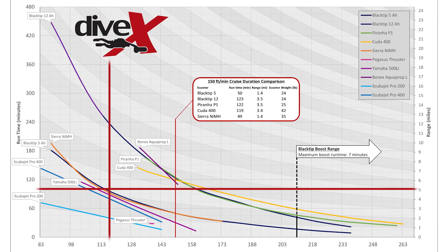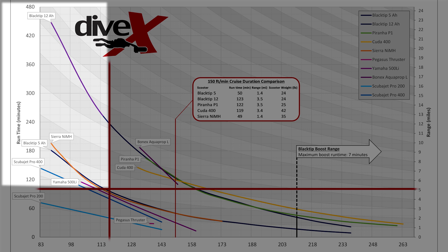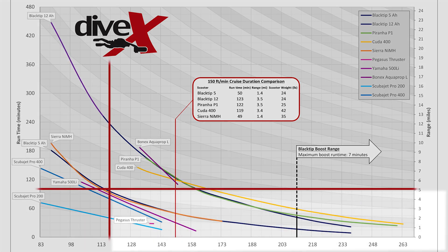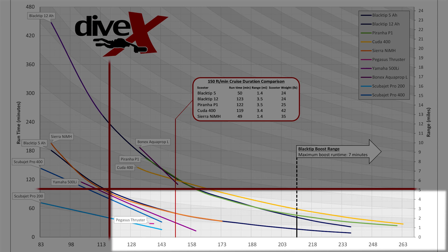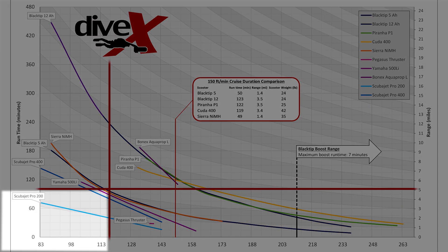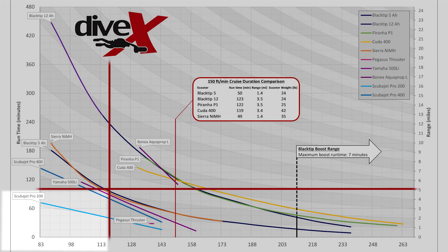Each quadrant will correspond to either a high or low performance value. Starting at the top-left quadrant, this area represents scooters with generally slower speeds but longer run times. The top-right quadrant contains scooters featuring both higher speeds and run times. The bottom-right represents scooters with higher speeds for shorter run times. Last but not least, the bottom-left quadrant is where scooters with the lowest speeds and run times go.